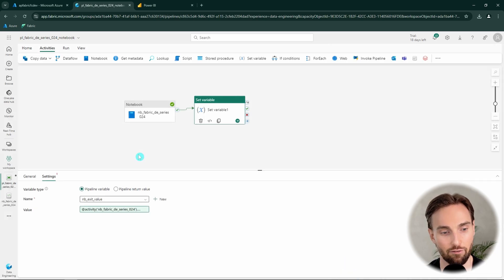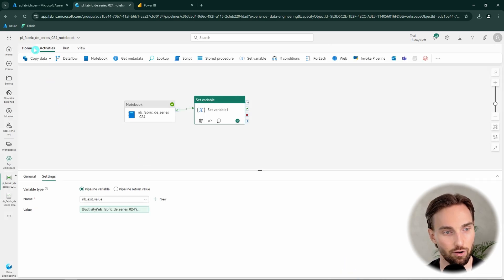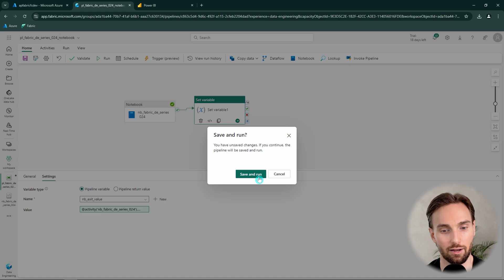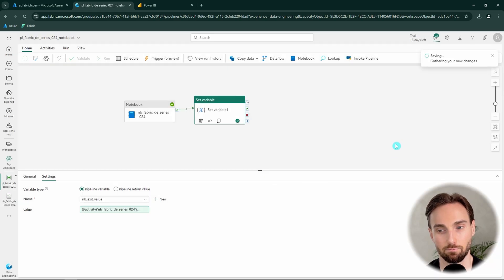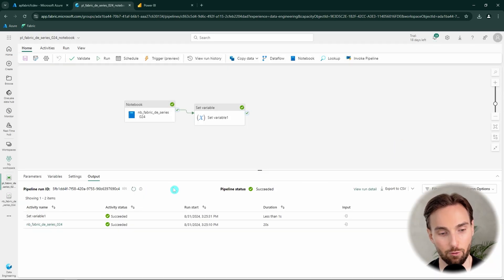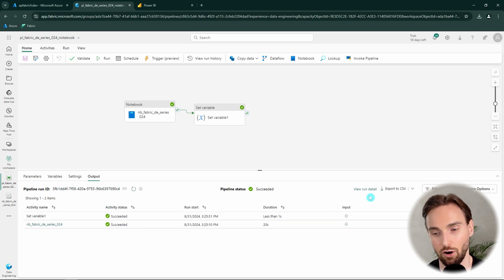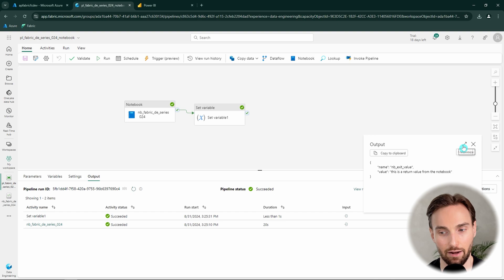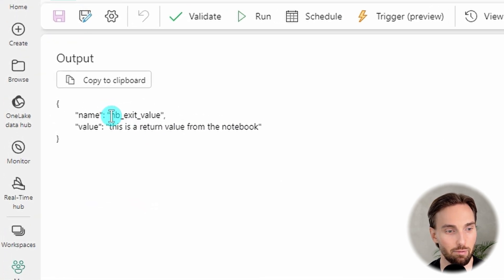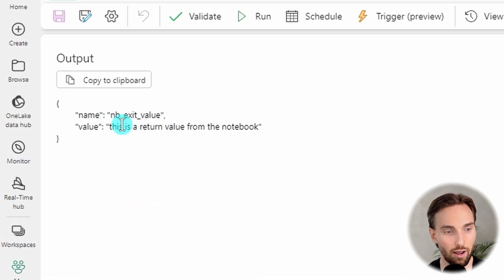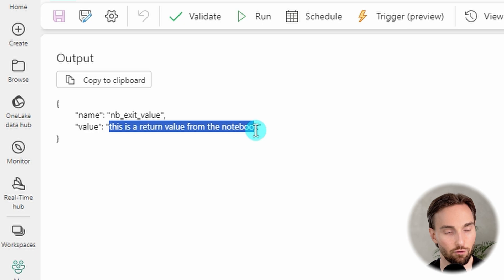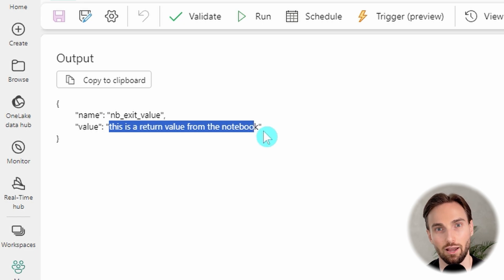We click OK and everything is configured correctly. We click run and see what happens. The pipeline ran successfully with all activities succeeded. Checking the output of our Set Variable activity, we can see that our nb_exit_value variable now has the value 'this is a return value from the notebook' — the same value returned from the notebook.